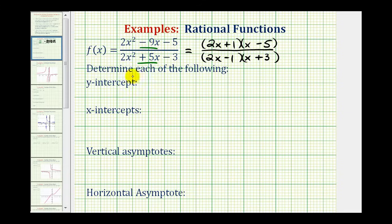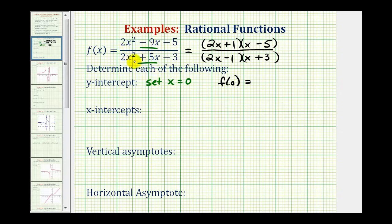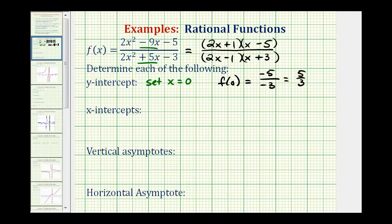Now we'll start by finding the y-intercept. To find the y-intercepts of any function, we set x equal to 0, and because this is written in function notation, that means we need to evaluate f(0). Whether we use the original form or the factored form, it doesn't matter. If x is 0, we would have 0 minus 0 minus 5, or negative 5, divided by 0 plus 0 minus 3, or negative 3. This simplifies to positive 5 thirds, which means our y-intercept is the point (0, 5/3).